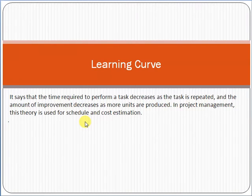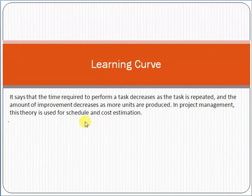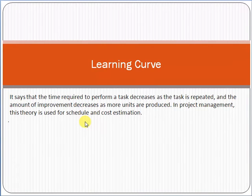Try to understand this from a simple example. When you were a child and you started riding a bicycle for the first time, it was very difficult. But once you tried it multiple times, after a few months it became so easy that you feel no difficulty riding a cycle at all. This is the concept of learning curve — the time required to perform a task decreases as the task is repeated.